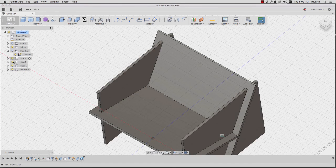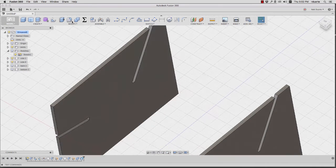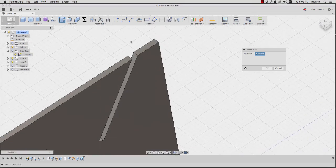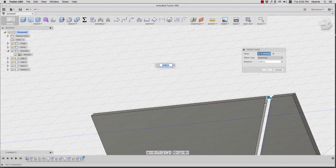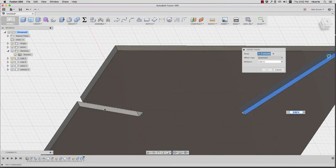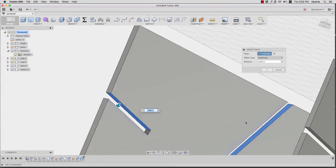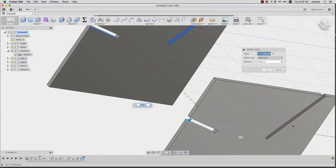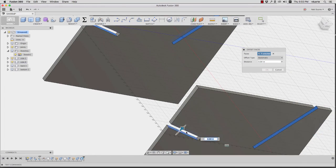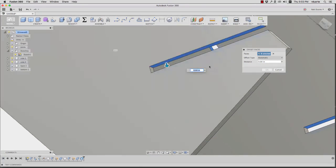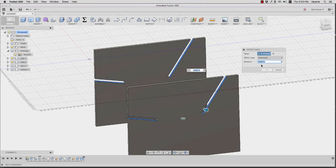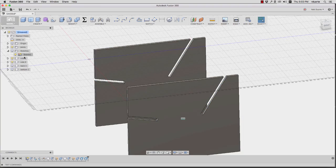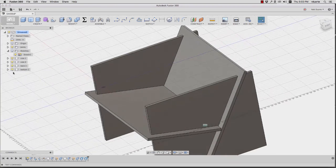So that takes care of the slots on the back and the bottom. But there are slots on the sides as well. So I'll take care of those right now in the same way. I'll press pull and I'll select all of those faces. And I will make the value negative tolerance.